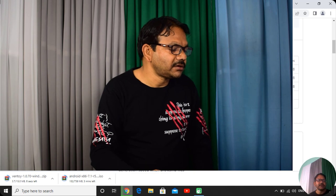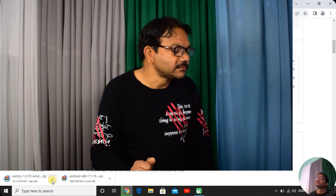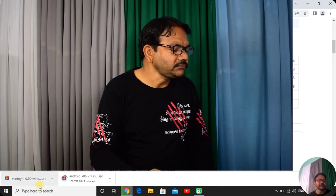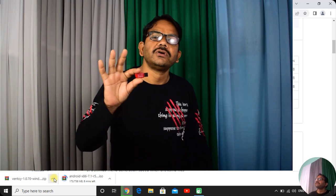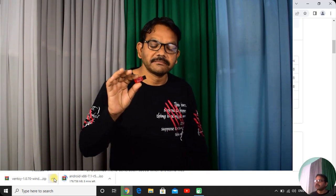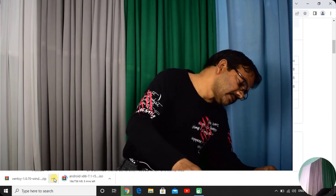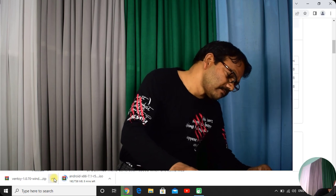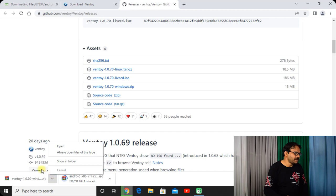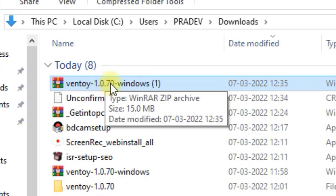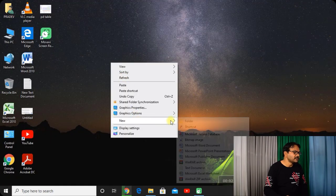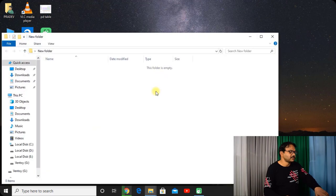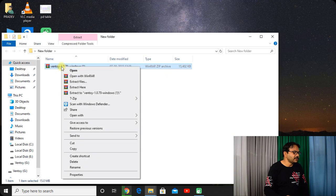It has also started. Now take a pen drive of at least 4GB or more, connect it into your PC, into the working PC. Now open this Ventoy, show in folder. Here you are getting this Ventoy, copy it. Just make a new folder on the desktop, paste it over here and extract here all the files.